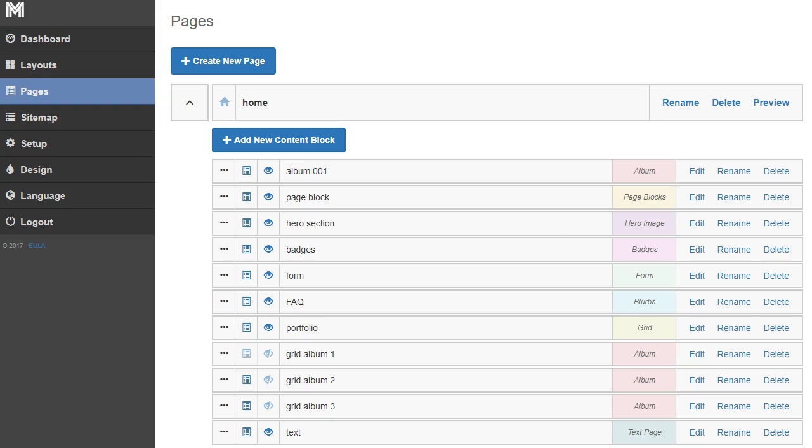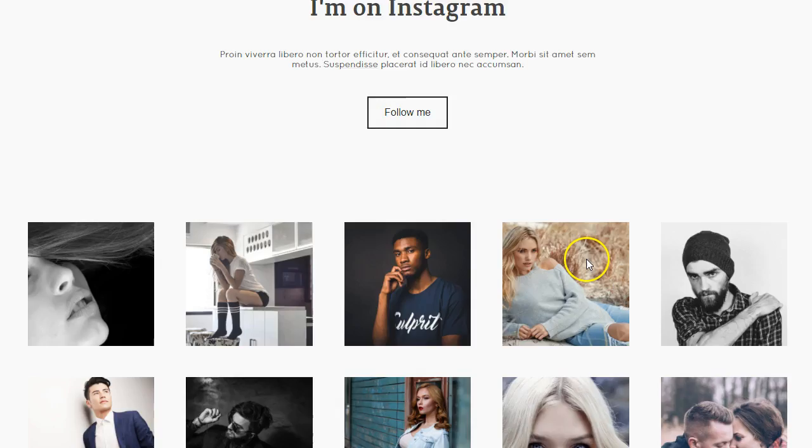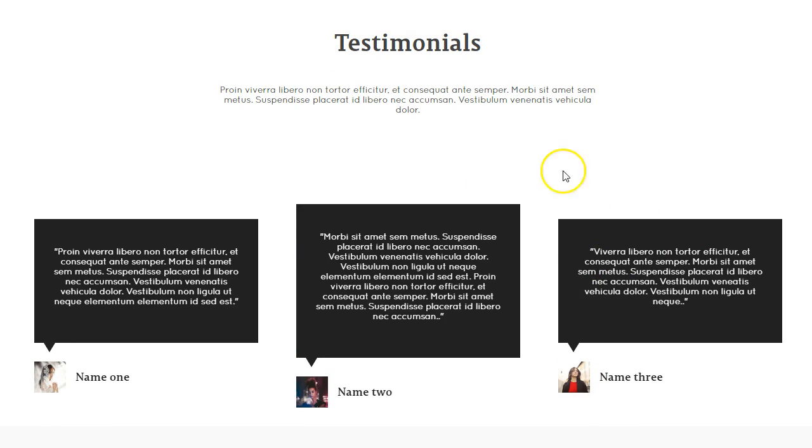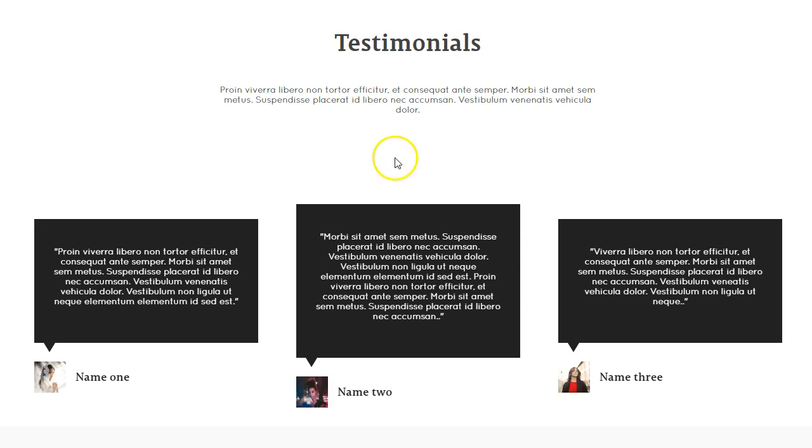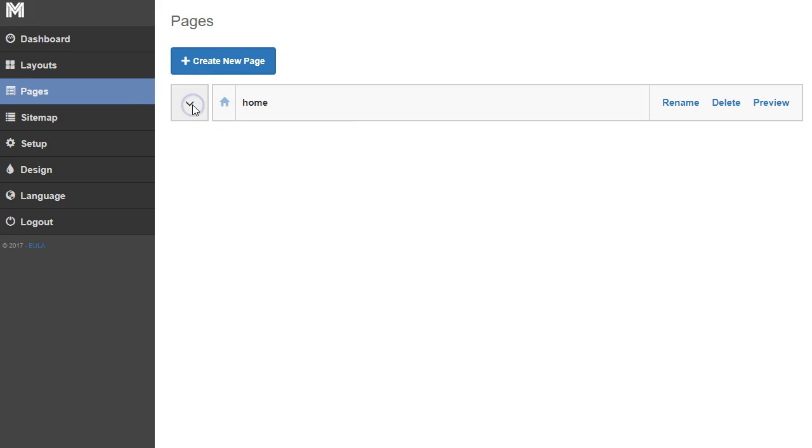Everyone knows how important testimonials are. If we take a look at our testimonial section, I want to show you how to create that. We are in the back end of our content management system in the pages section.